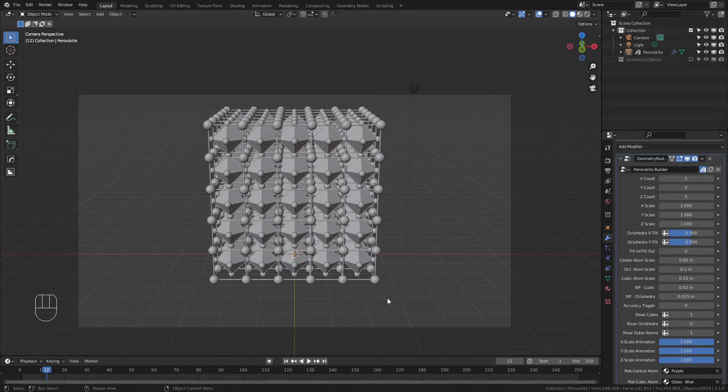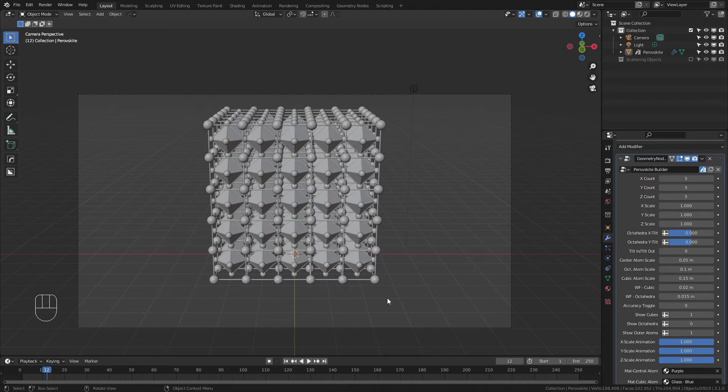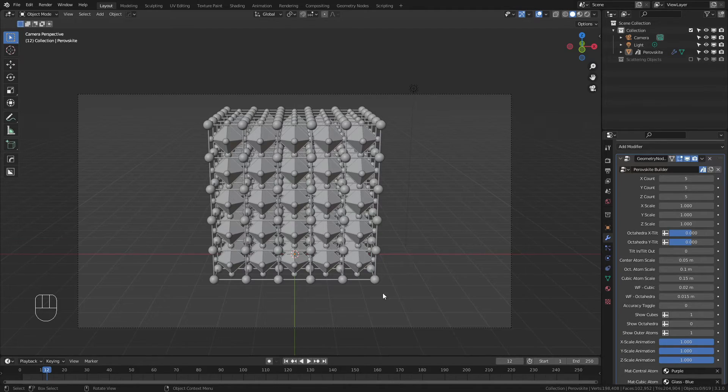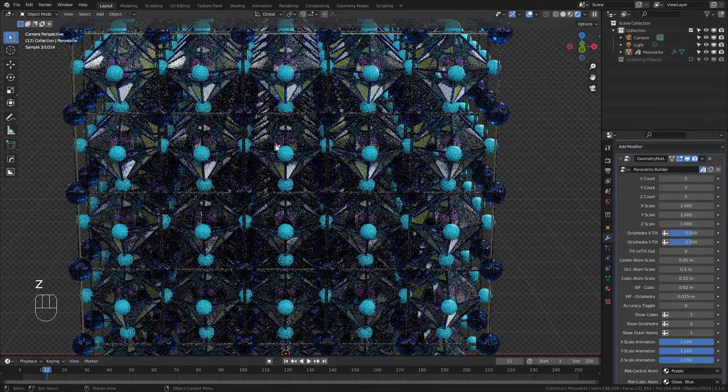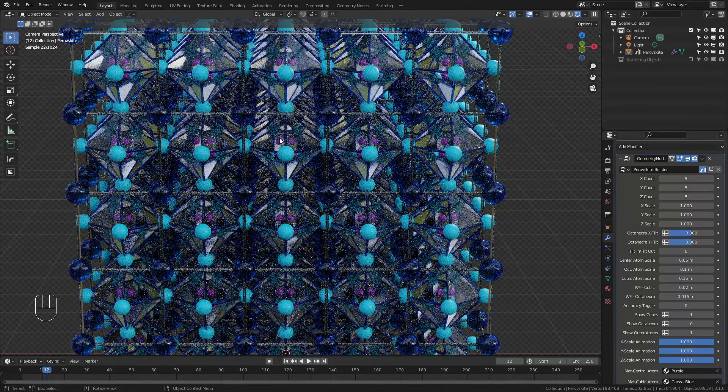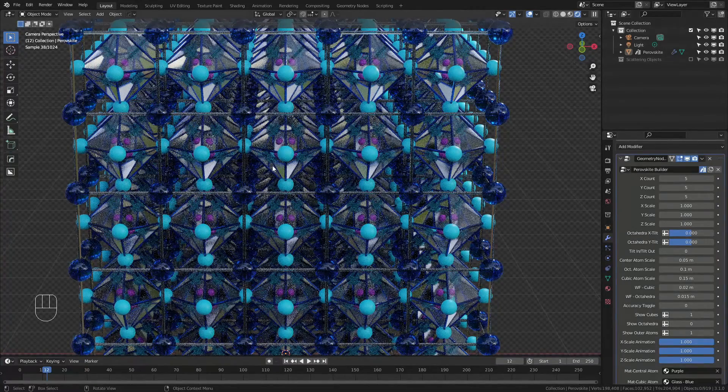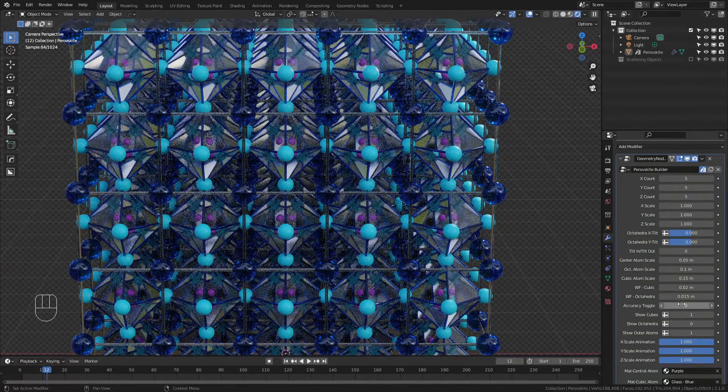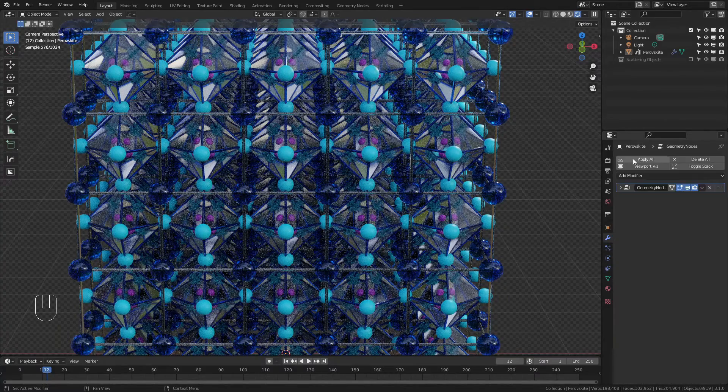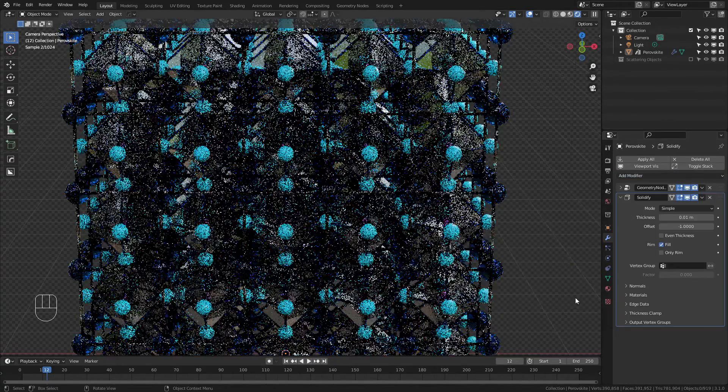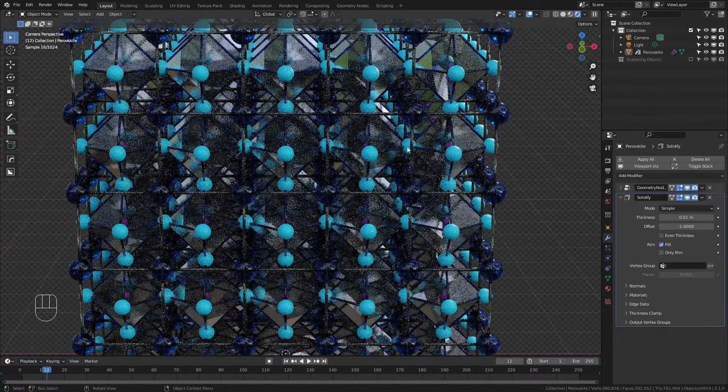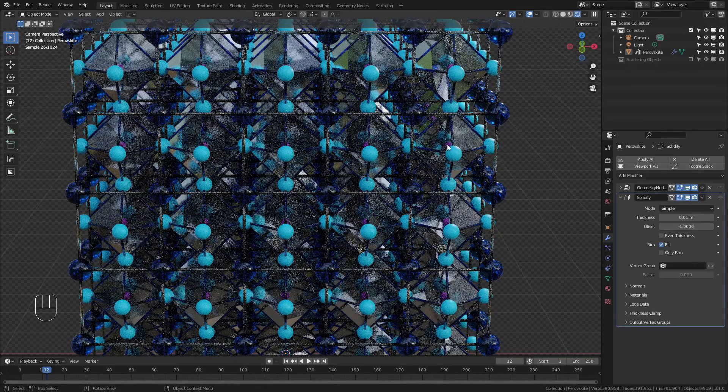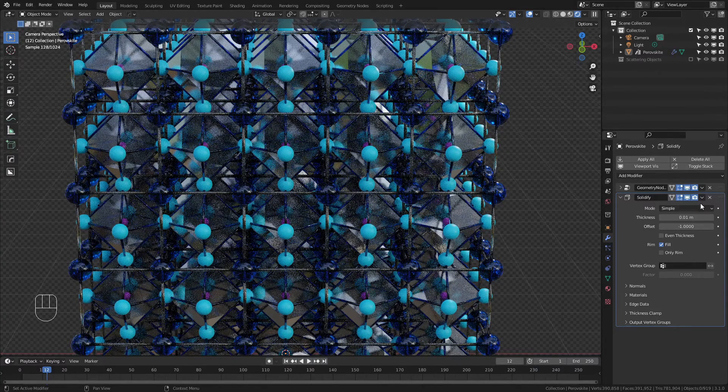It's also worth noting that the accuracy toggle will let you selectively apply a solidify modifier to the octahedra. This can be useful if you want to assign them a transparent material because of the way Blender handles glass. Very simply, if I come into a render view, you can see that the center atoms are actually being distorted by the glass material that I have on the octahedra. So if I make sure that accurate is set to 0, I can now add a solidify modifier. And this will essentially tell Blender to make the glass very, very thin so you can see through and actually now see the center atom.